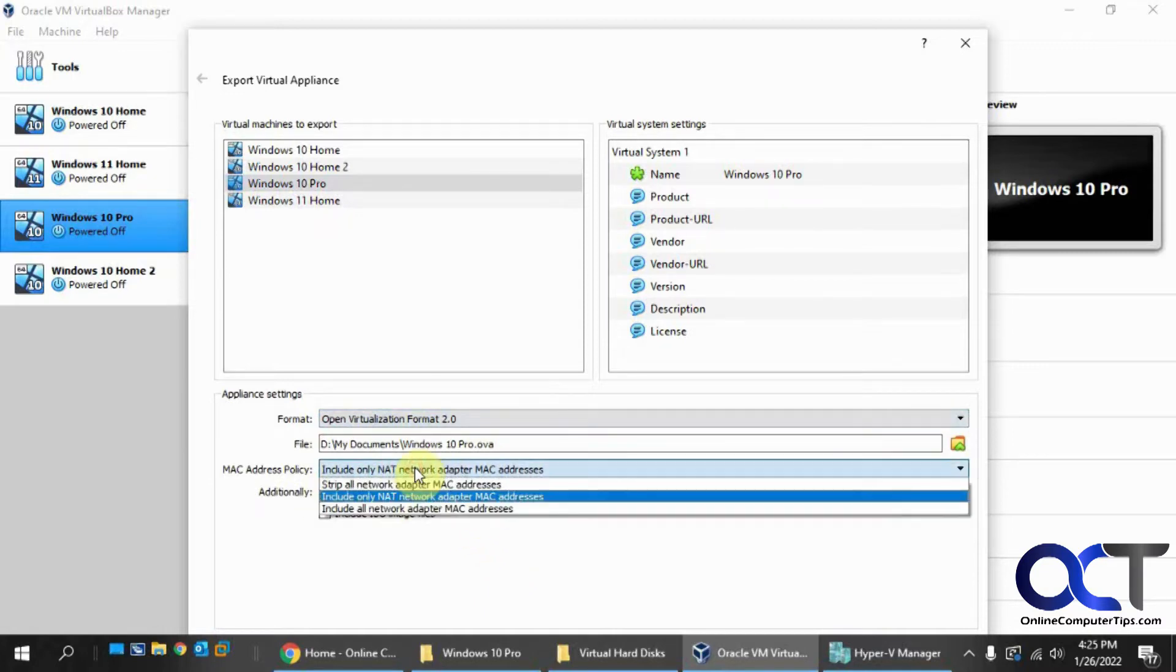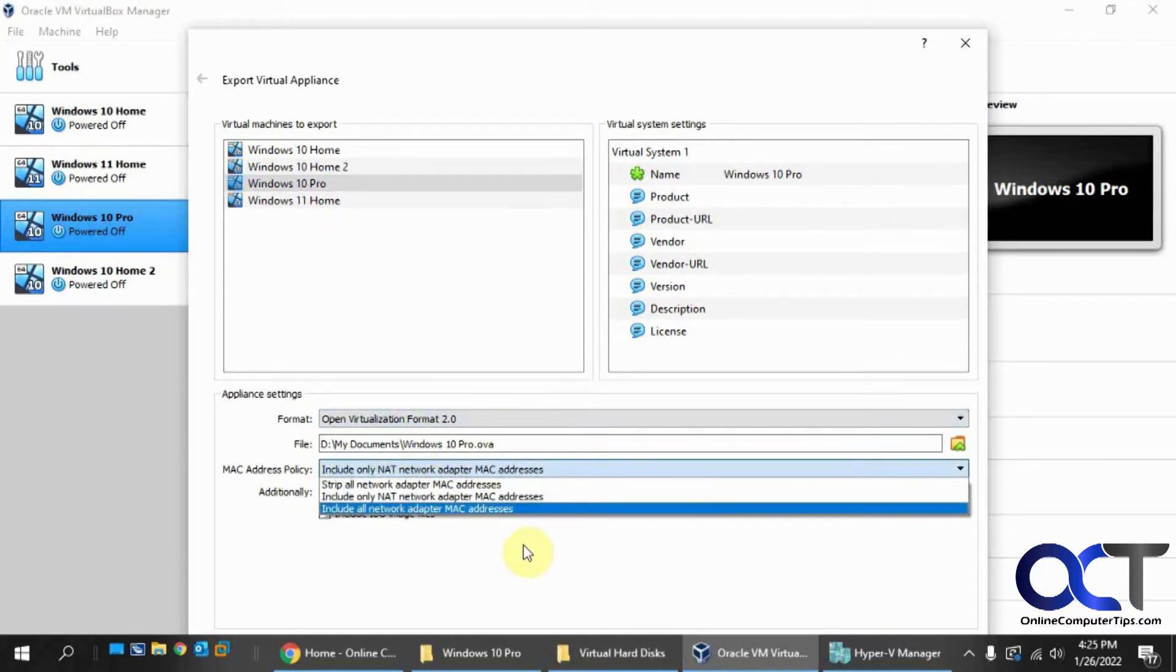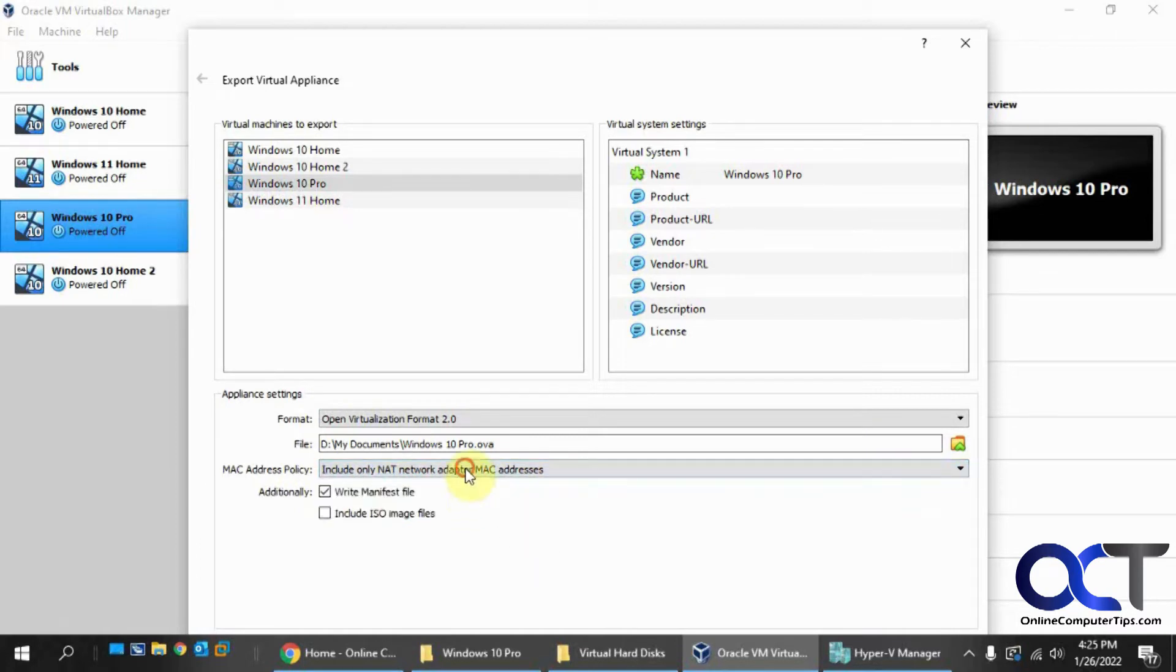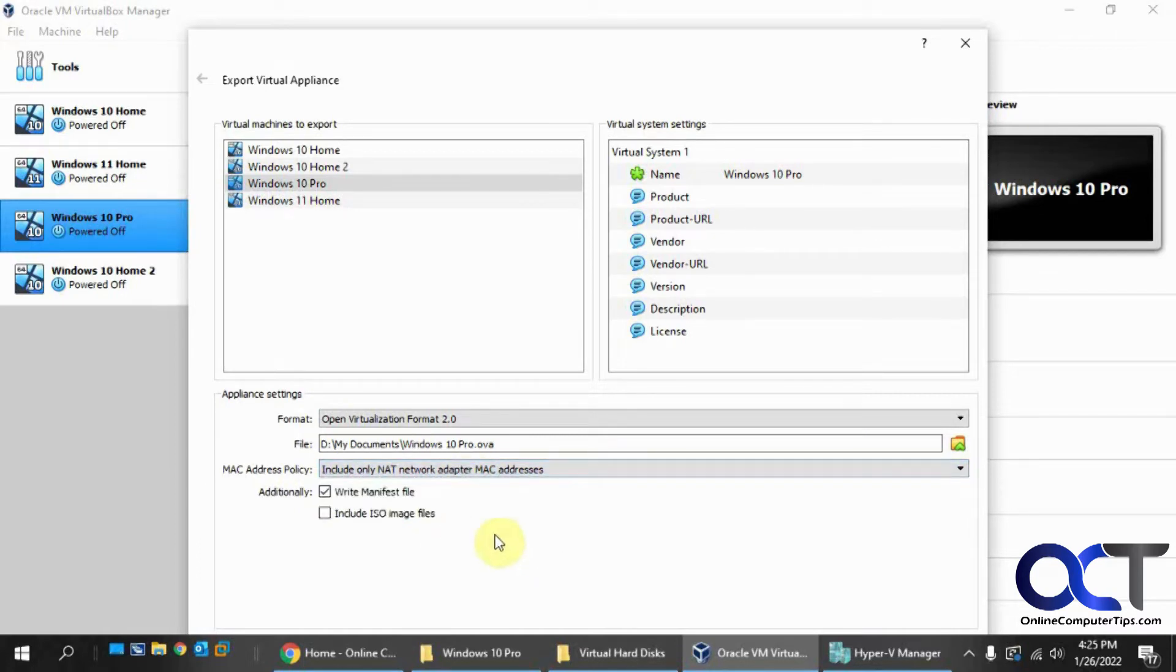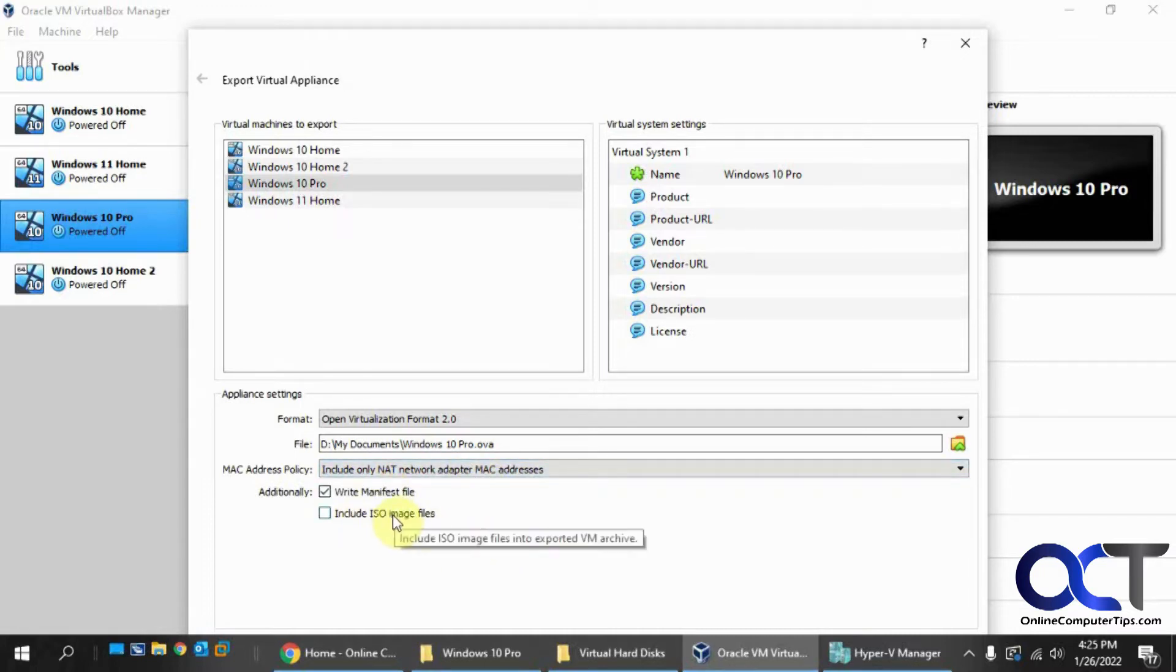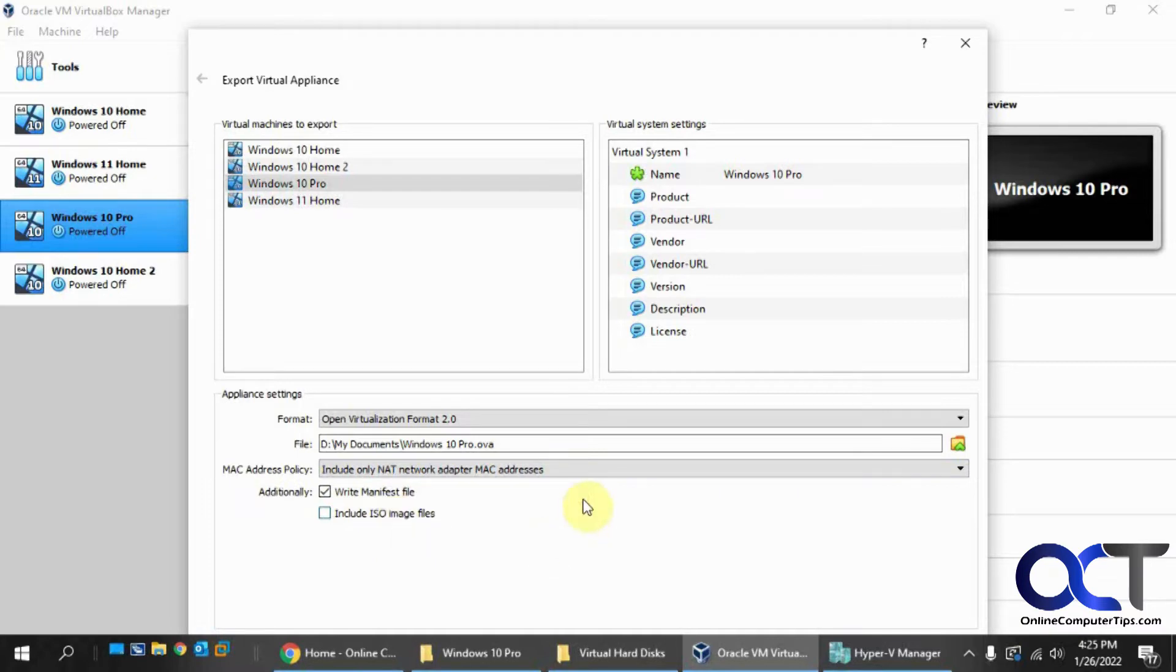You can strip the MAC address if you want. I think it might be a problem, and also if you want to include network adapters. And then for this, I usually leave it unchecked because you don't need to export your ISO file that's attached to your VM, just to take up space.